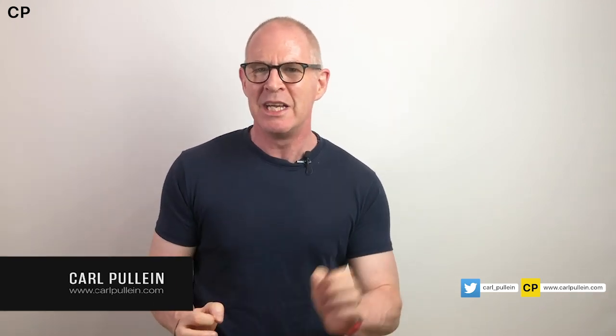Hello and welcome to another episode of Working With Drafts. My name is Carl Pullein and in this week's episode I've got a very simple yet cool trick that you can use.